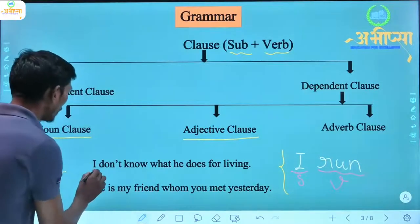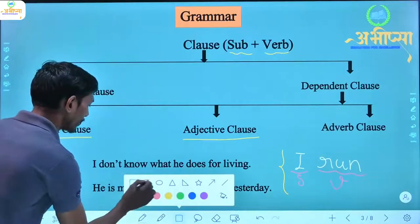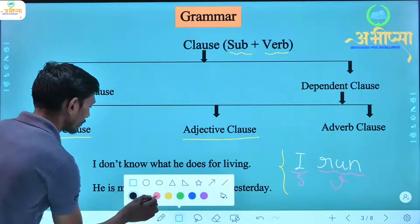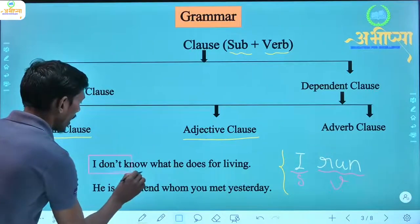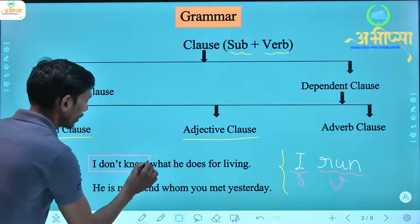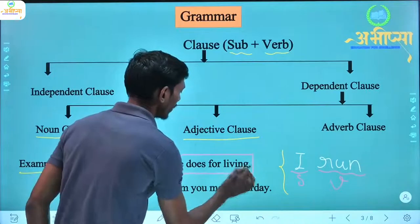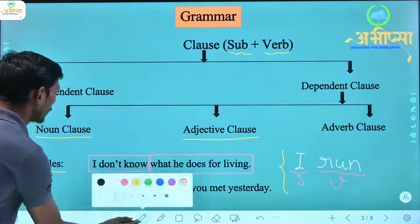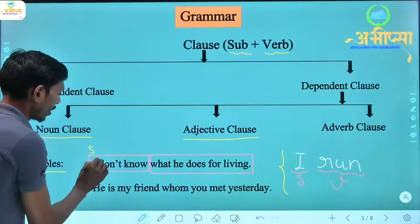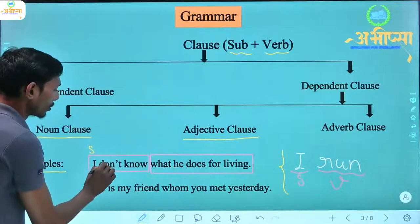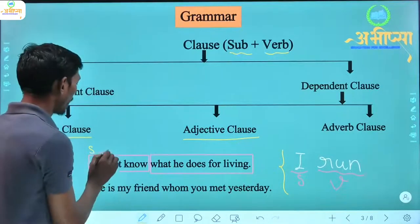Here we have 'I don't know' — and 'what he does for living.' In 'I don't know', 'I' is the subject and 'don't know' — 'don't' is a helping verb, so there is a verb here. This is a clause.